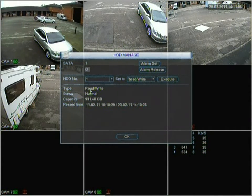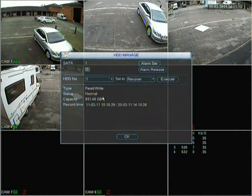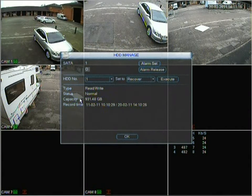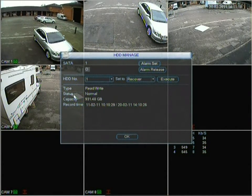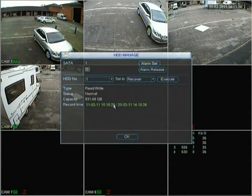Here you can see information about the drive: it's set to type read and write, and the status is normal. If there's an error it will show up here as an error or full. Capacity and record time information is also displayed, as seen in the previous HDD settings section.